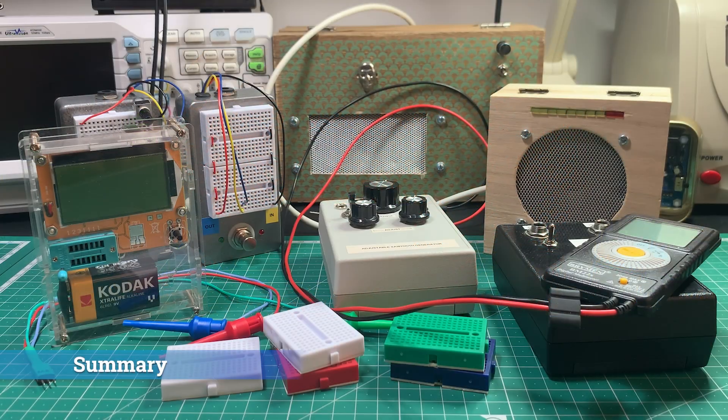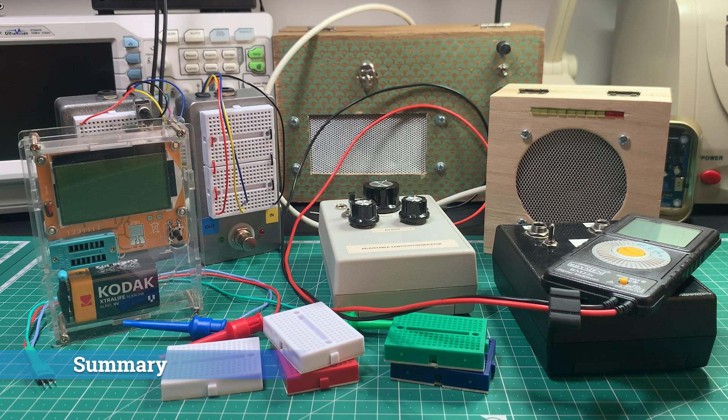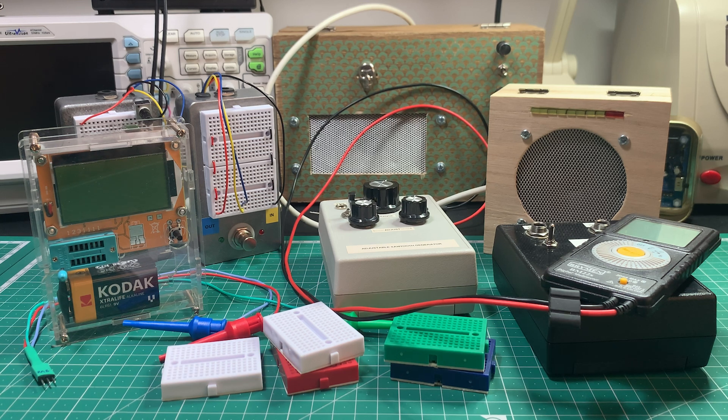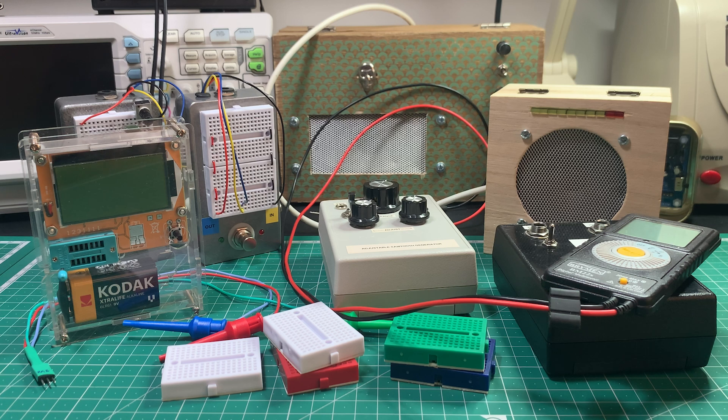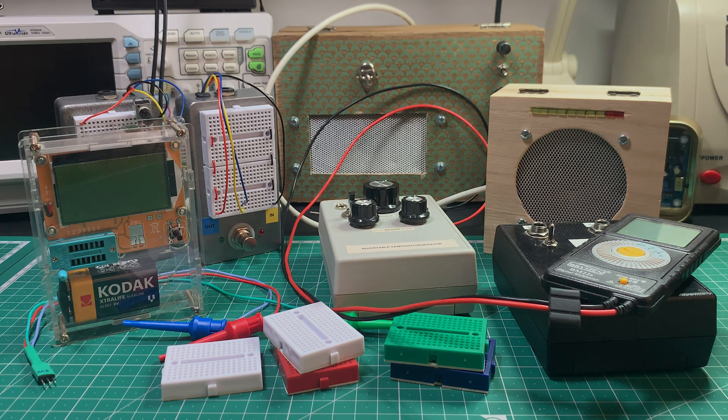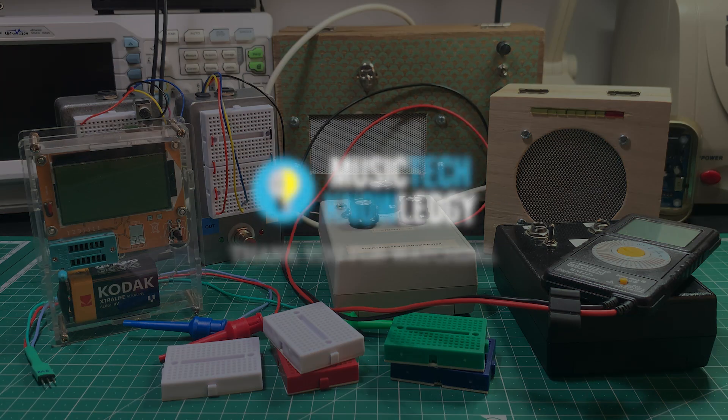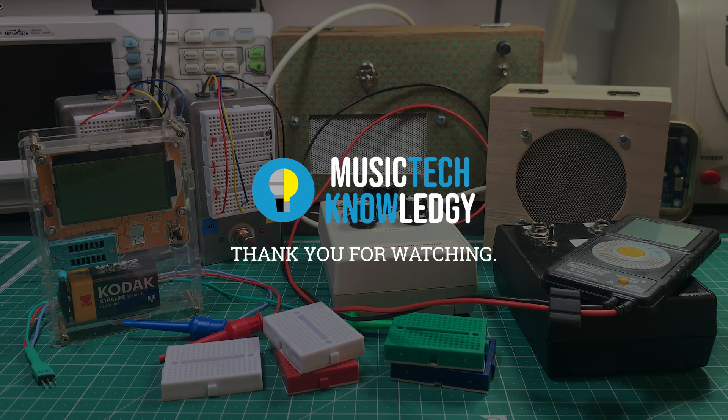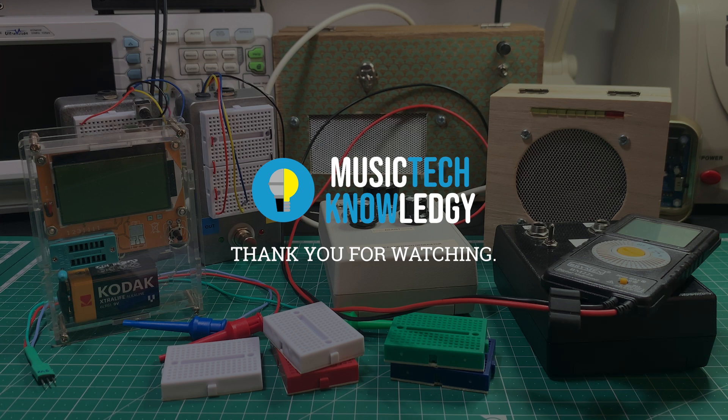So those are five of my go-to tools that I use when prototyping guitar effects pedals in the lab. What are some of your favorites? It'd be interesting to hear in the comments below. Until next time, happy experimenting. I've been Stu for Music Technology, have a great week and see you again soon!